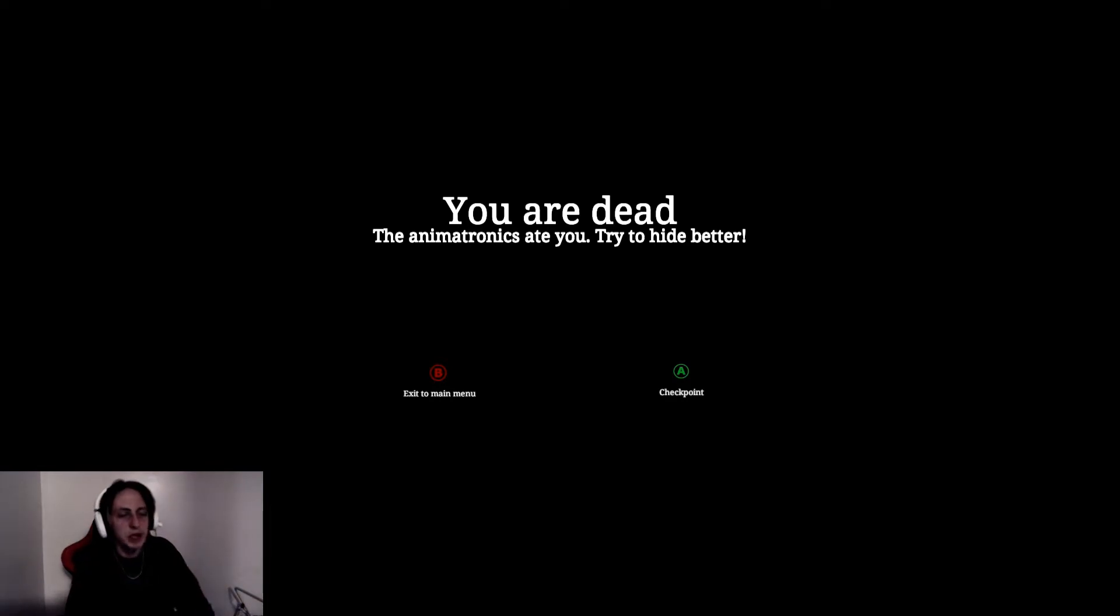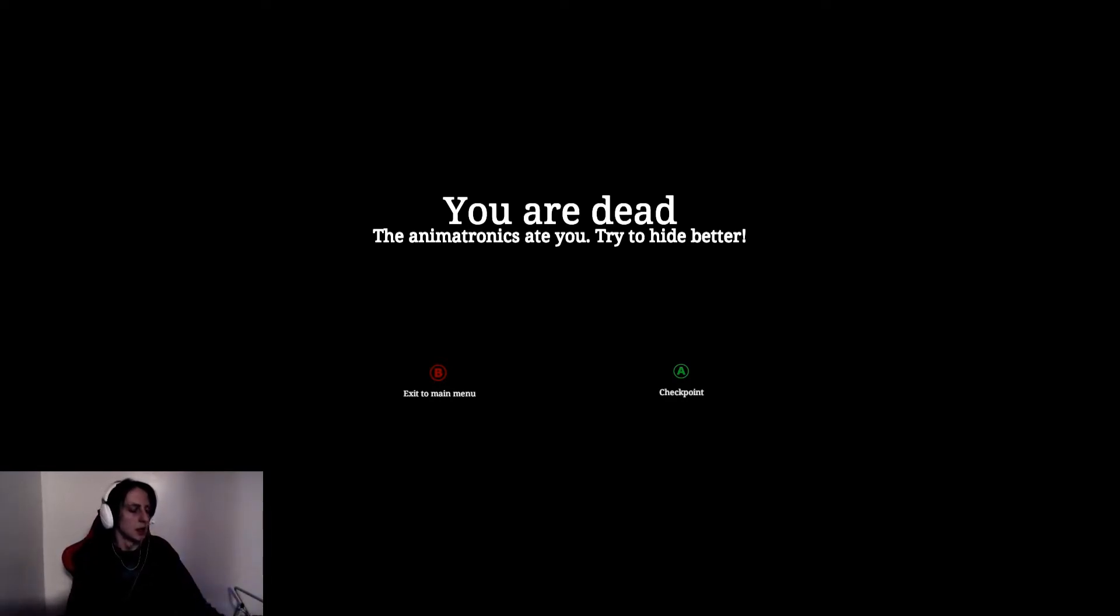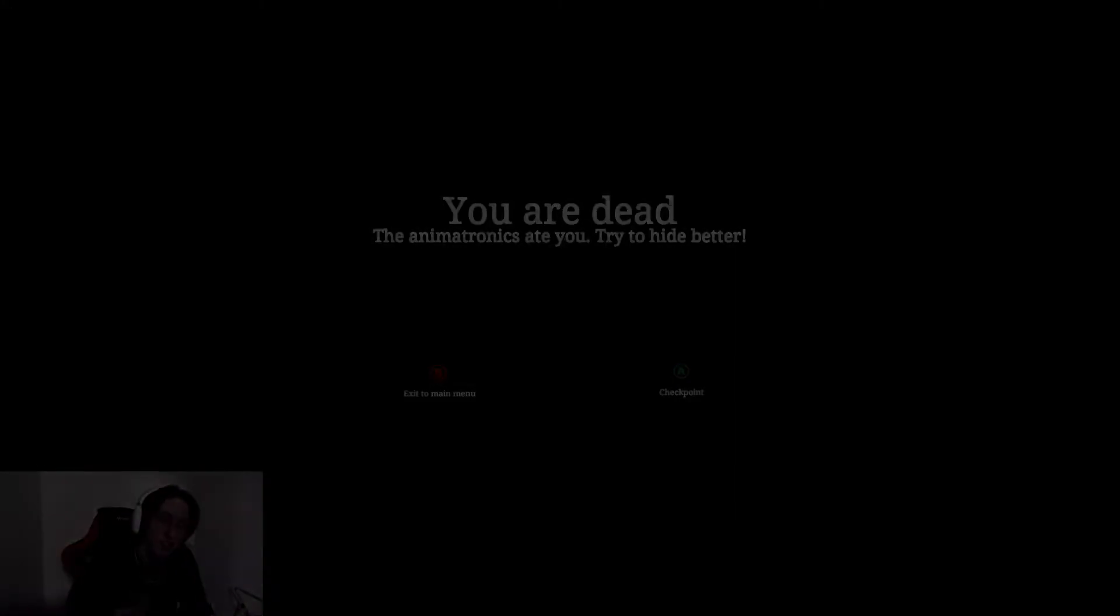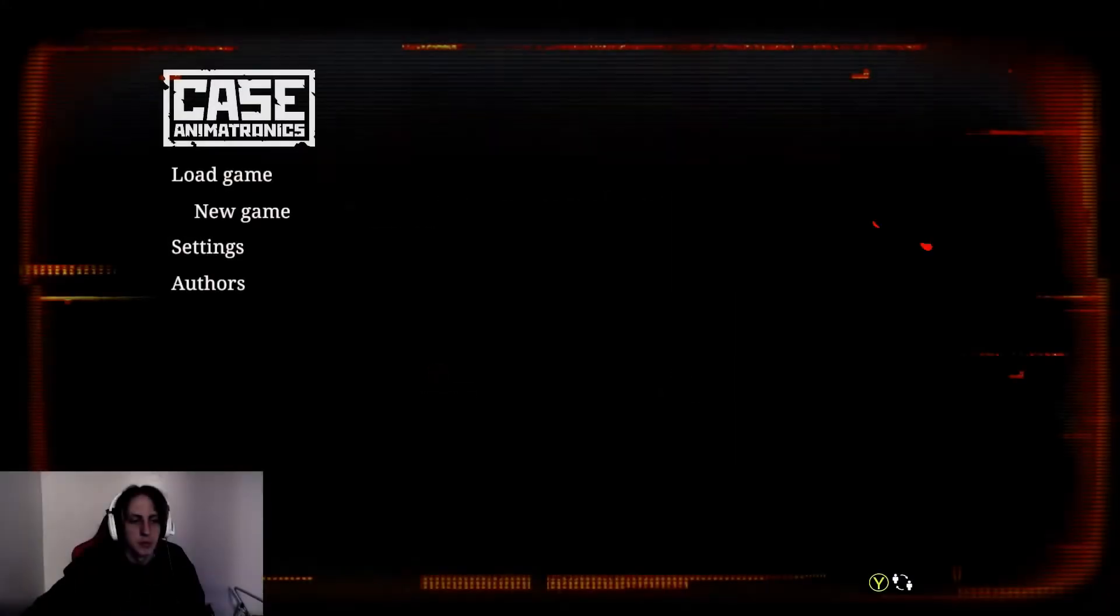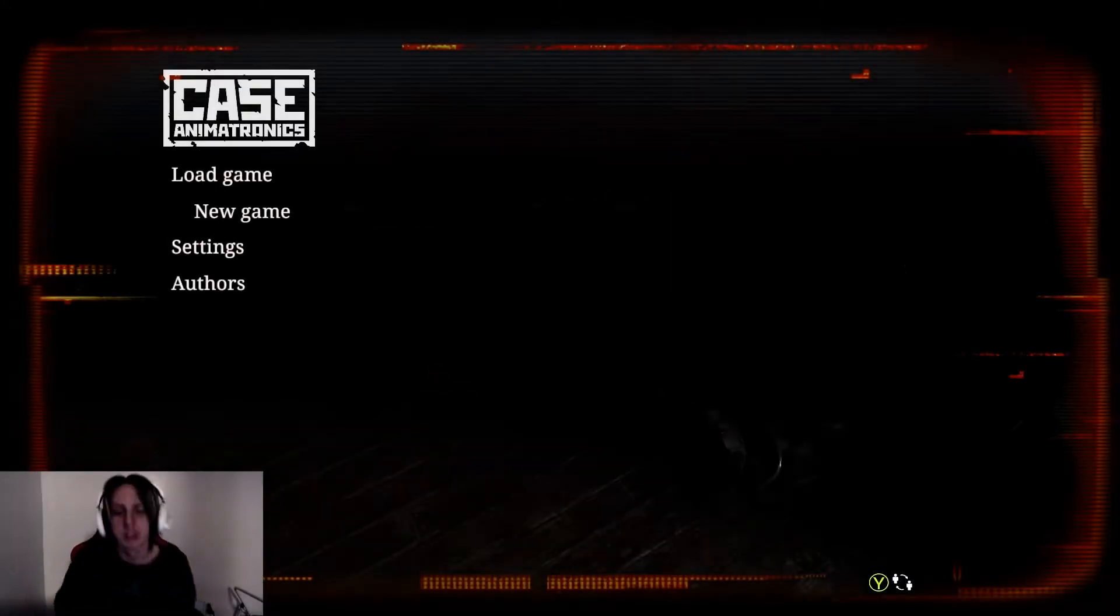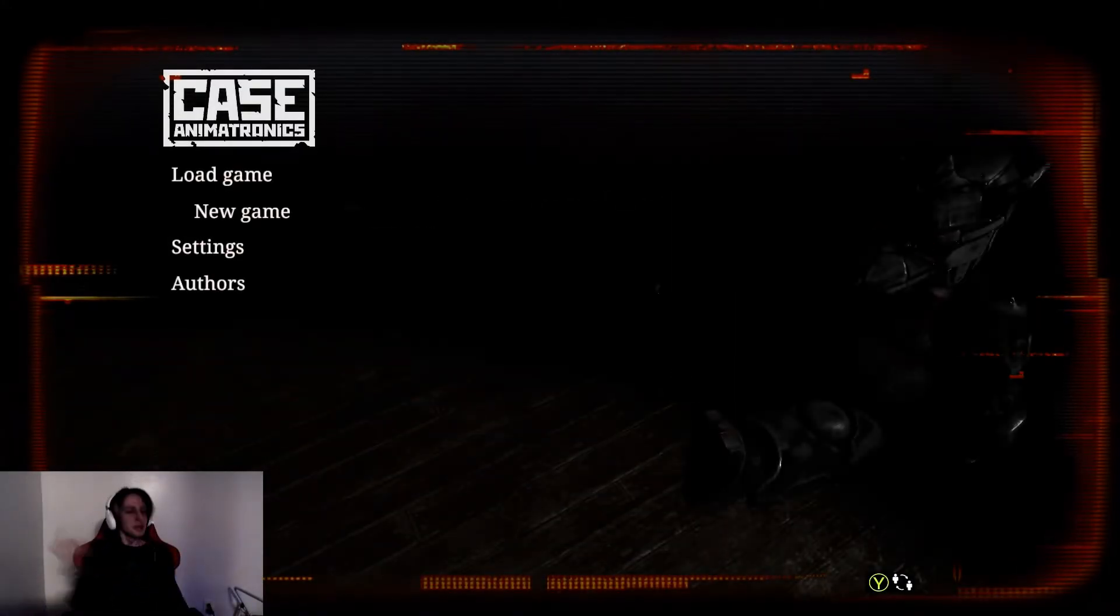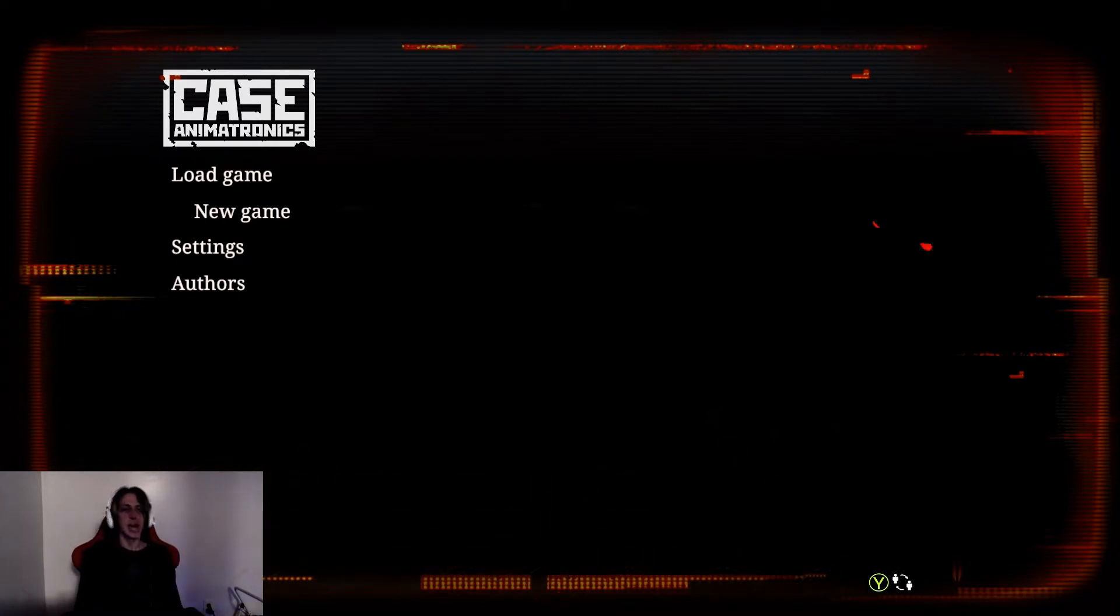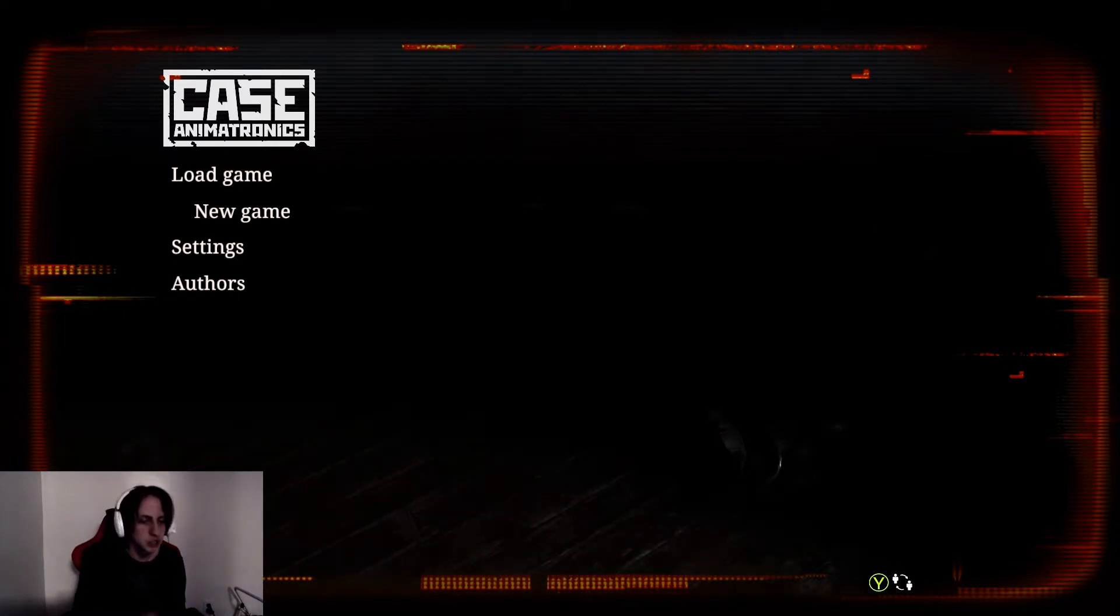Man this game fucking blows. What's up guys? I'm in the question. We're back with another video of case animatronics 2.